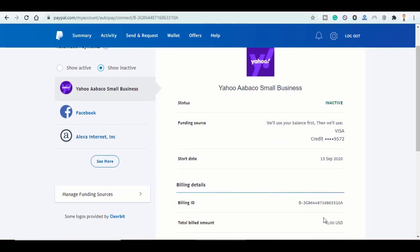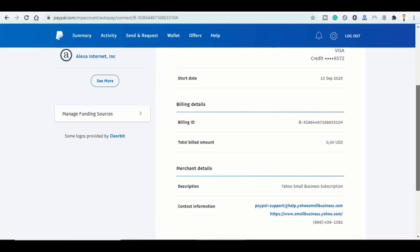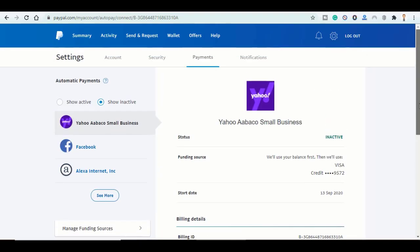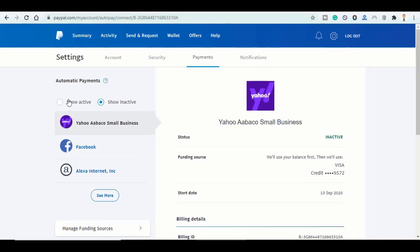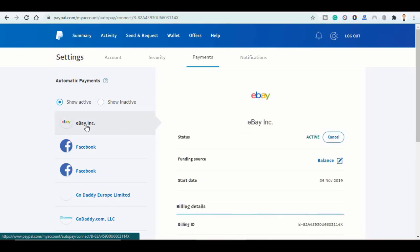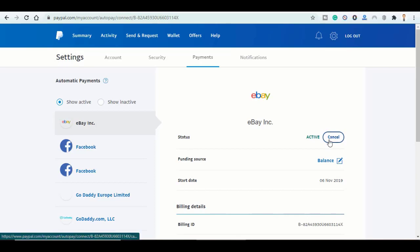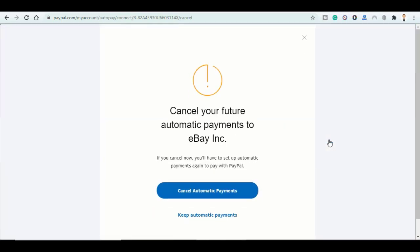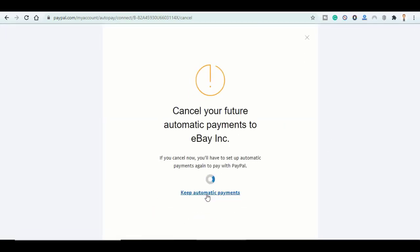So if you want to, first you will find it here in Show Active. So let's say for example eBay.com, like the Yahoo, you will find here the status active. Click on Cancel, then Cancel Automatic Payments, and it is done.